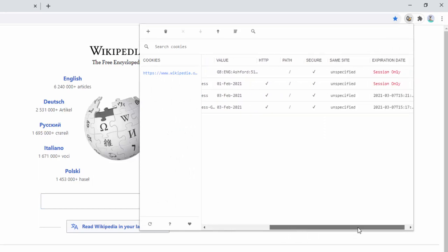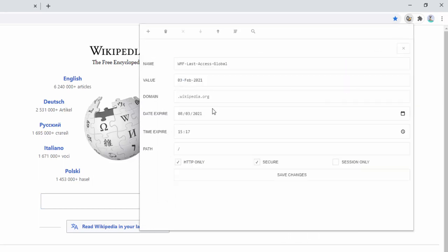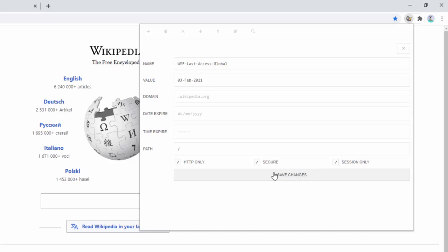This Last Access cookie is currently set to expire on the 8th. If we make this session only, it means it'll expire when we leave. So you can actually make cookies last no longer than you want them to last, or you can extend their length, or make them expire at specific times. You also have the ability here to select the HTTP only and the secure options as well.